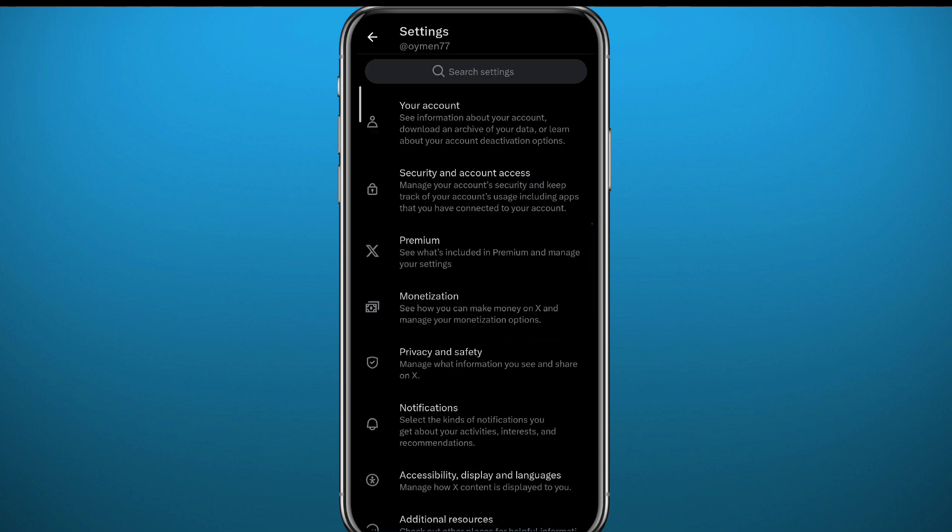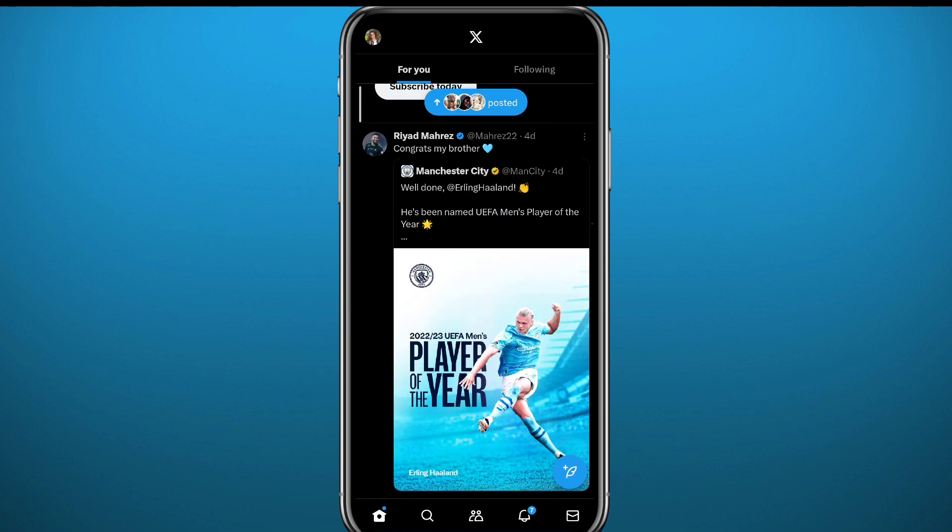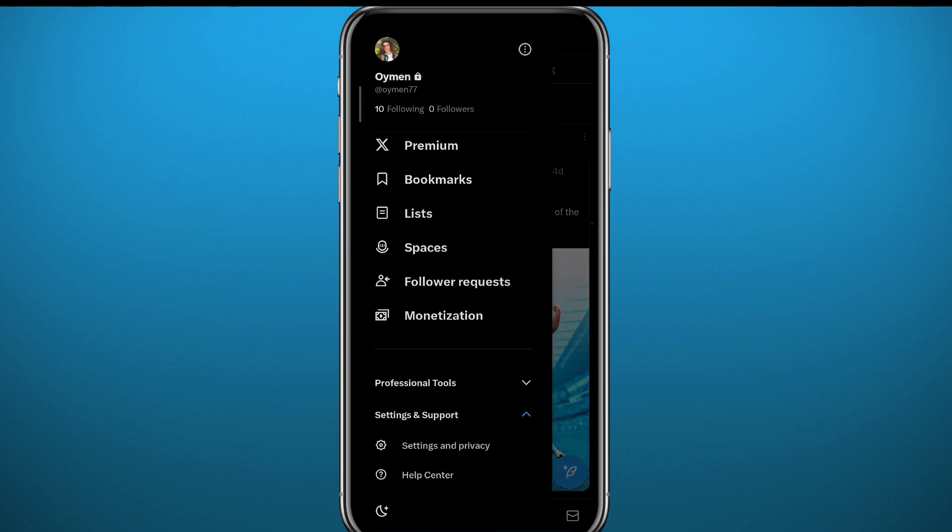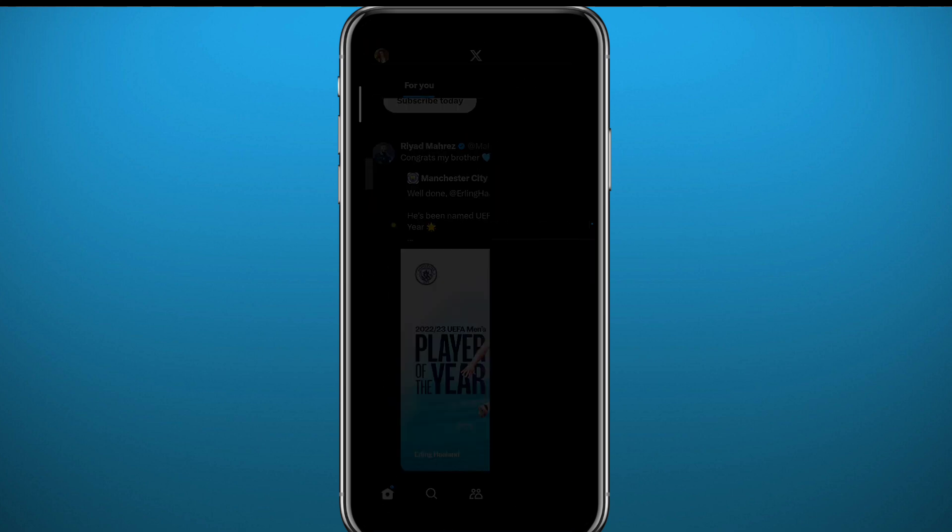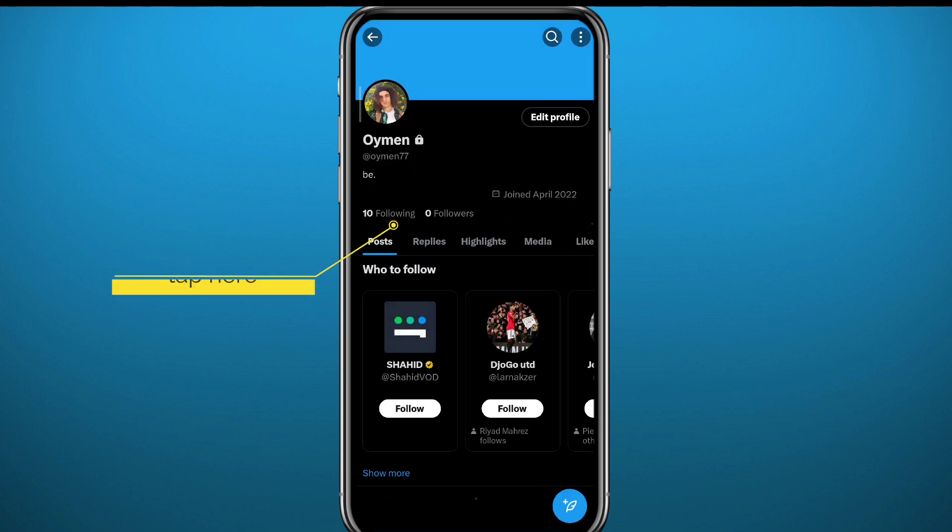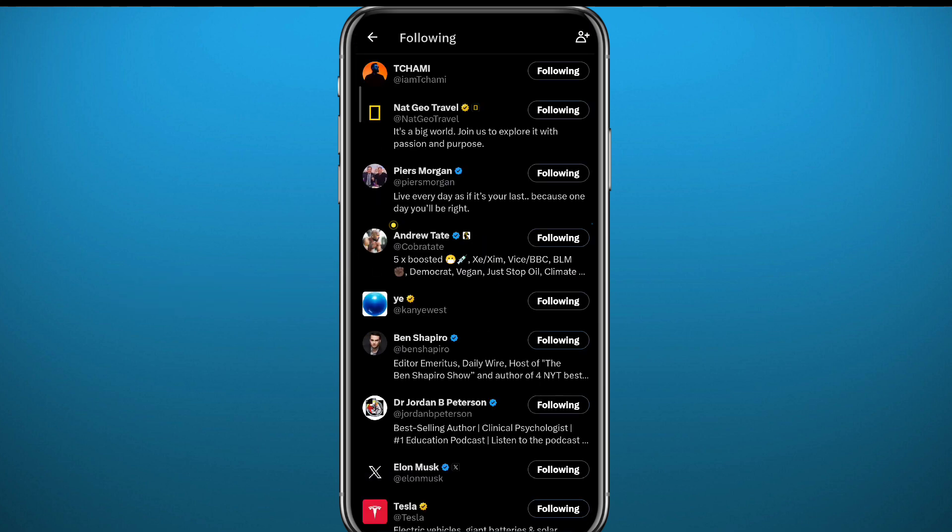It's right here in the bottom. Now of course the contacts should be uploaded so we have to have good internet connection. Now to find the contacts, go to your profile and then tap right here on Following, then tap on this symbol in the top right corner.